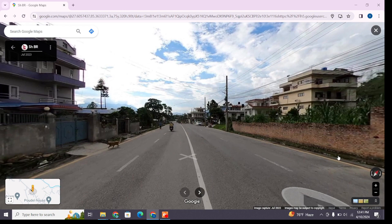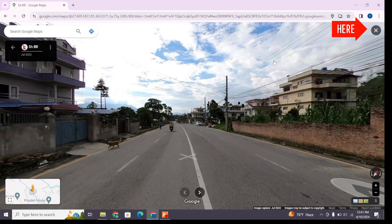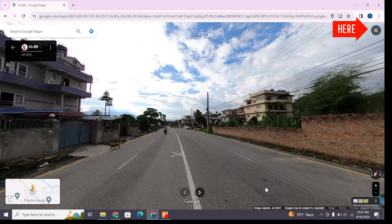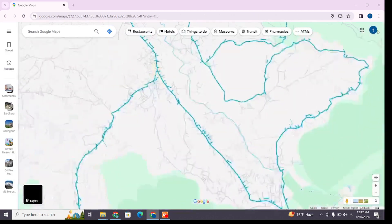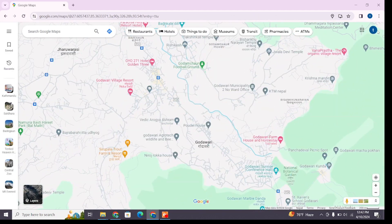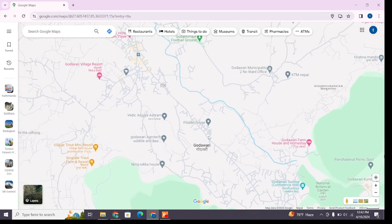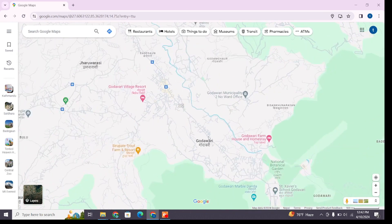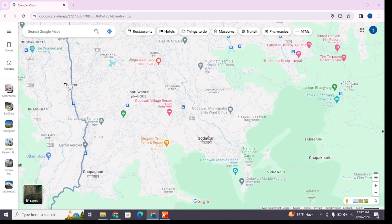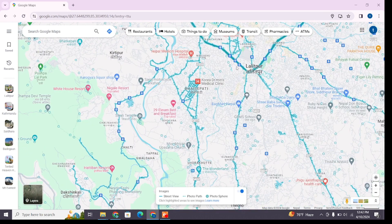Now if you have selected street view and want to exit it, you can change it at the top right — you will see a cross button. You can do so by clicking on this cross button at the top right. As you can see, after doing this you have successfully exited street view.